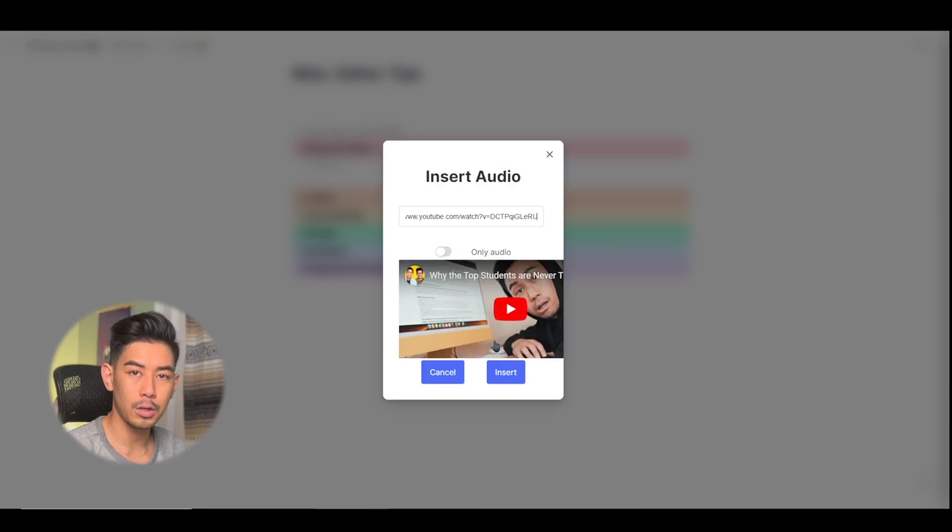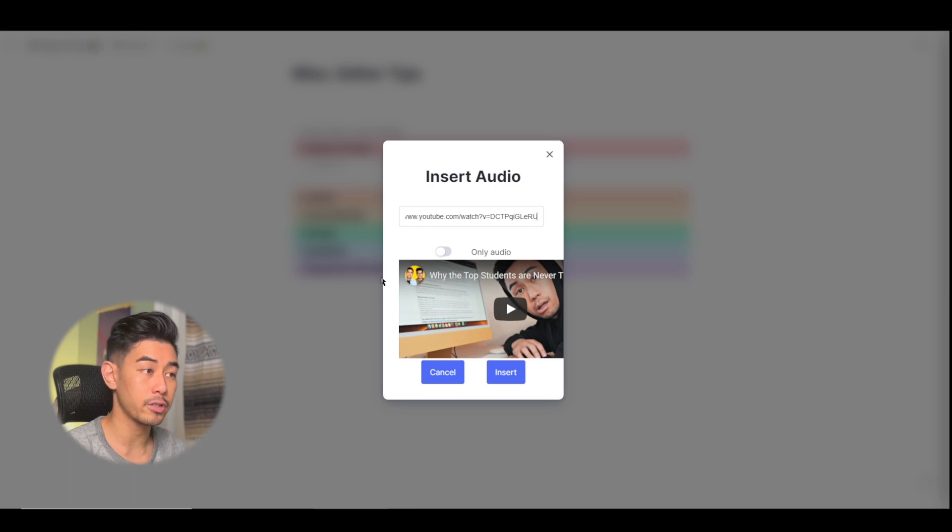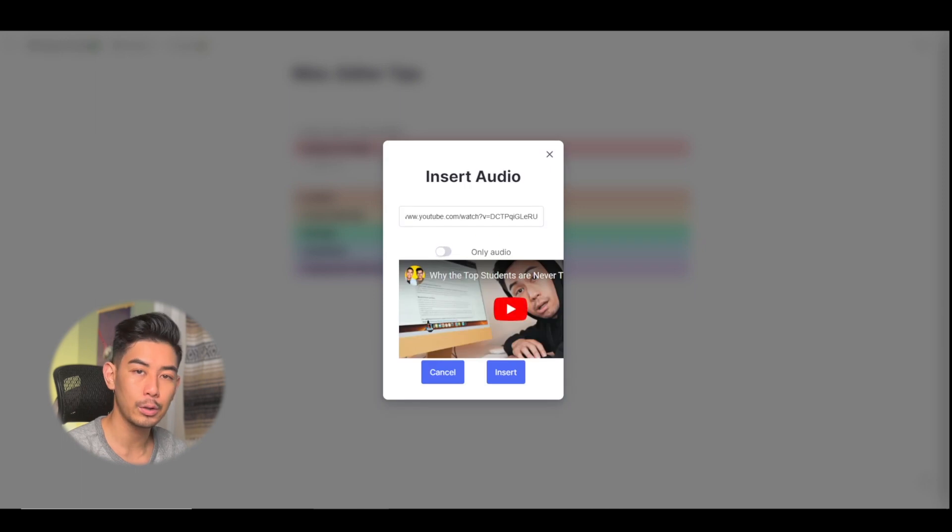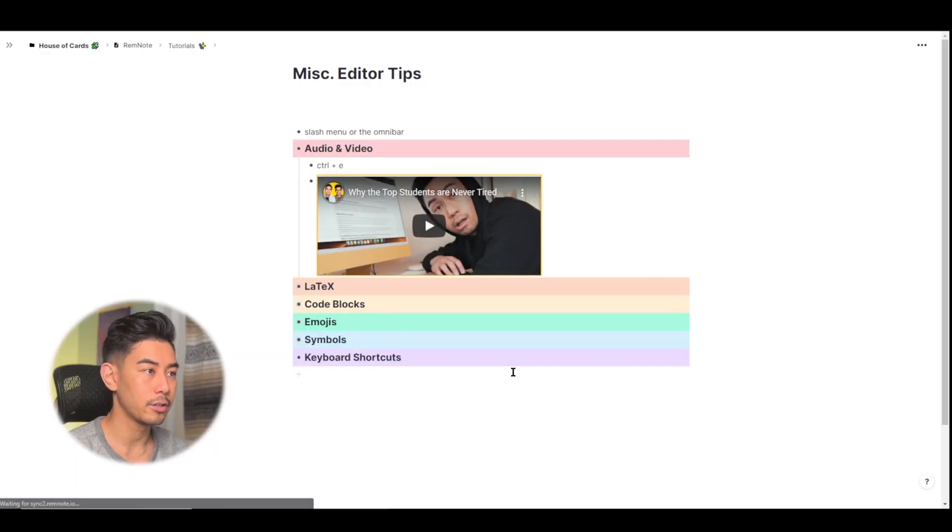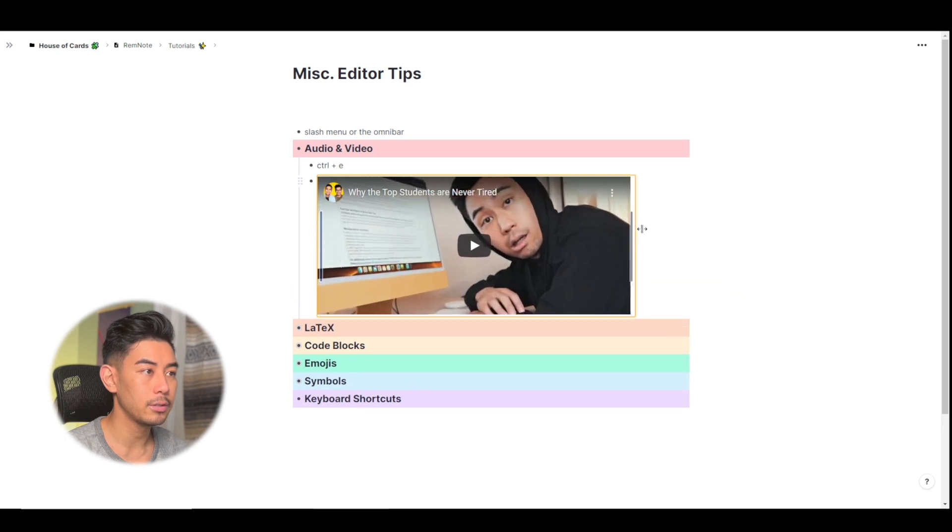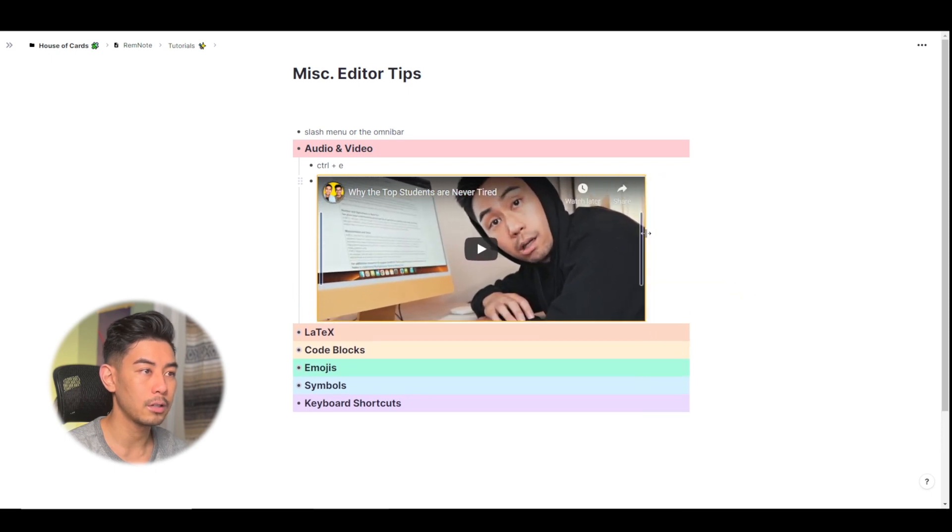It's going to give you a preview of what that looks like. And if you'd rather just have the audio of that, you can also just choose to have only the audio played in RemNote, but I want to include the whole video. Go ahead and insert that. And you can also resize it if you need to, to show up in your knowledge base, just like that.